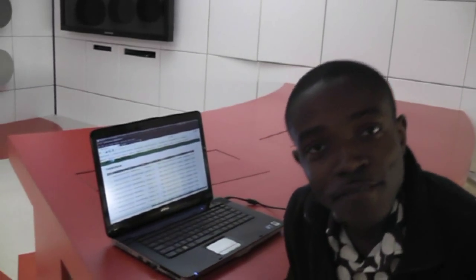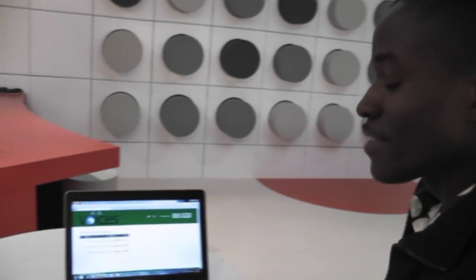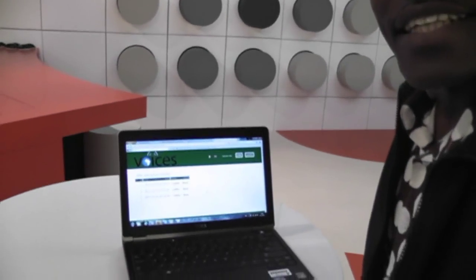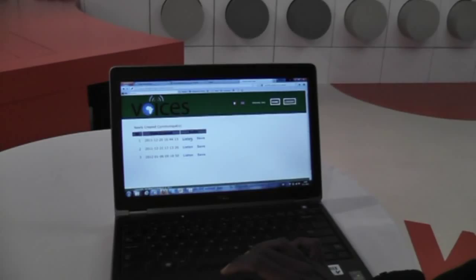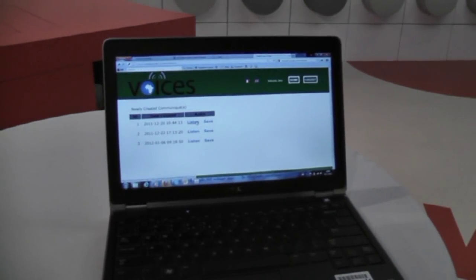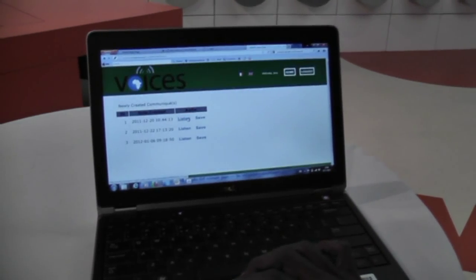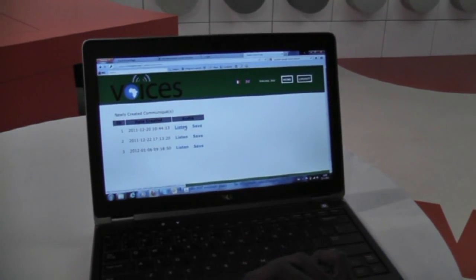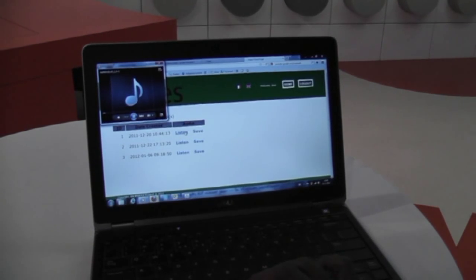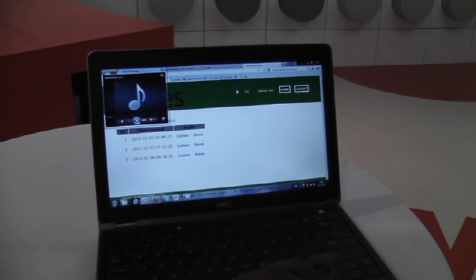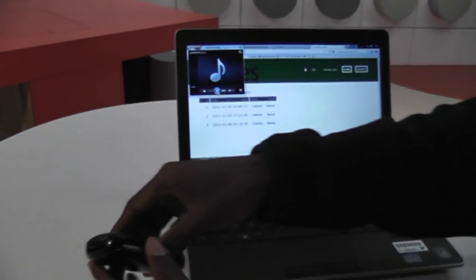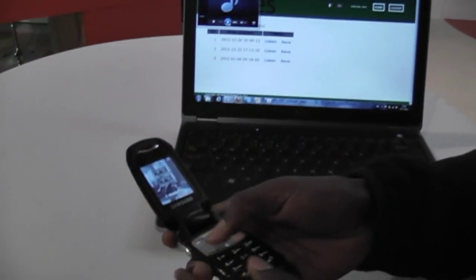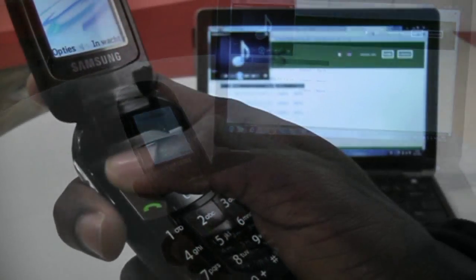There are multiple channels that can be used by the radio to access the published communique. If there is internet, they can easily log in to a web form and then listen. If not, they can easily use a telephone and call a local Malian number.